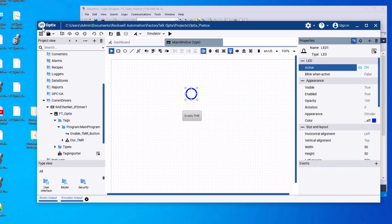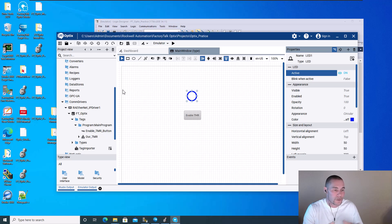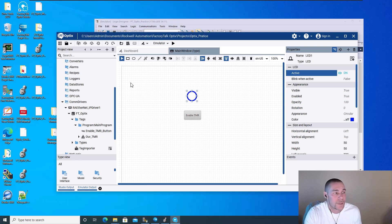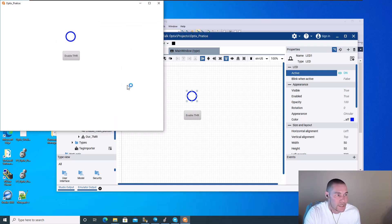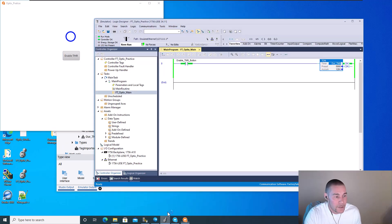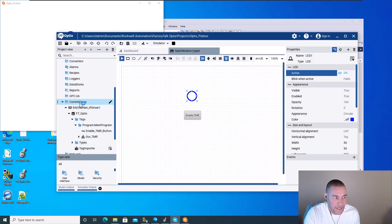This is FT Optix, and Rockwell has a whole Panel View series for it. If you go to rockwellautomation.com, you'll see a whole Panel View suite just for this. There's a lot to learn — this is really one of my first times using it. Running it is as simple as turning it on, making sure your code works, and confirming your connection.